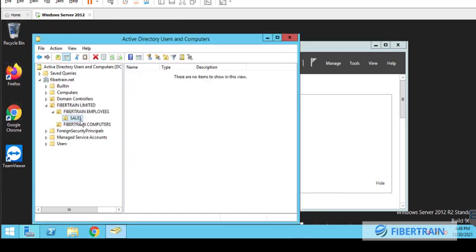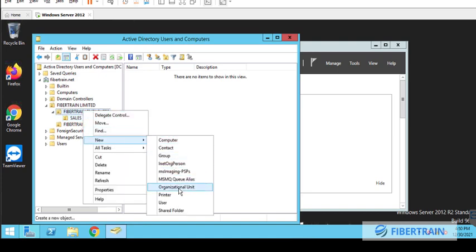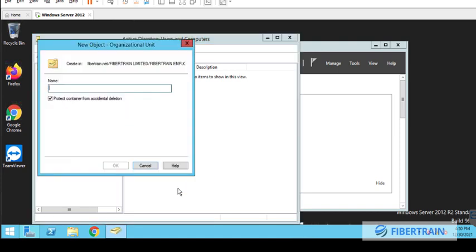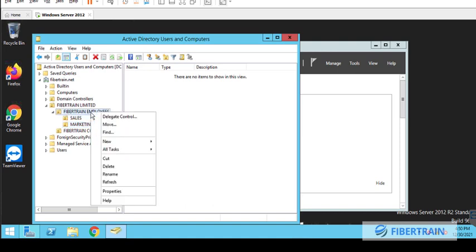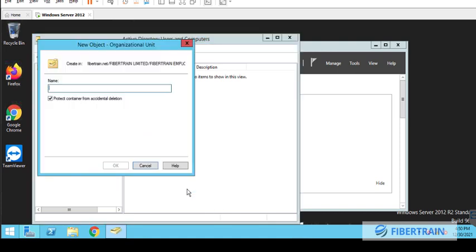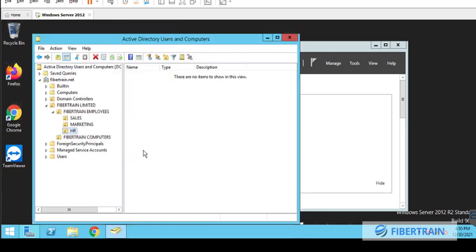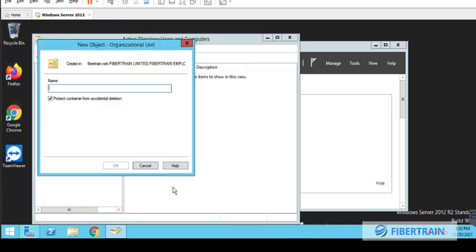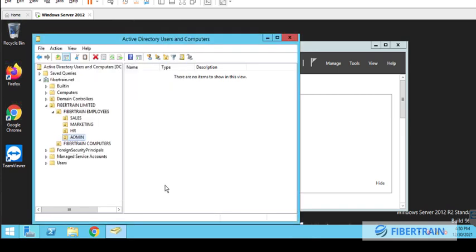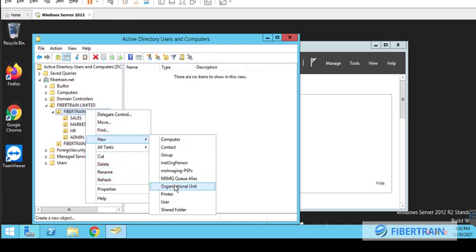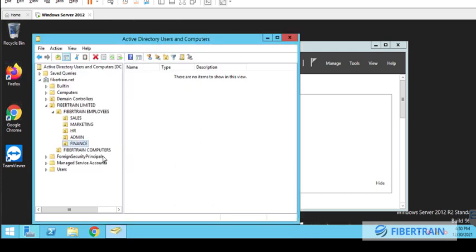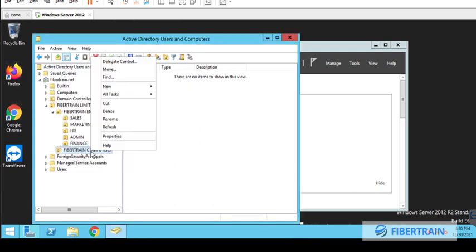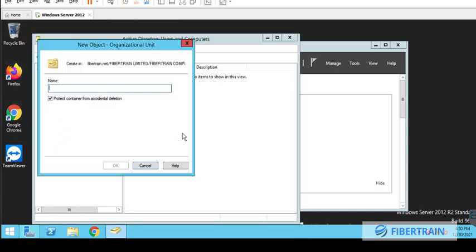So we'll click on OK. And then under Fibretrain OU, we are going to create a sub OU. In this case, we're going to name this one Sales. And so all the sales users, the account will be created on that Sales OU. And as many departments as we have, we are going to create OU for each of the departments. So we can have Marketing, and we can also have HR. And we'll go on and on until all the departments have OU created for them. We could also have Finance. So let's just end at five departments on the Fibretrain Employees.